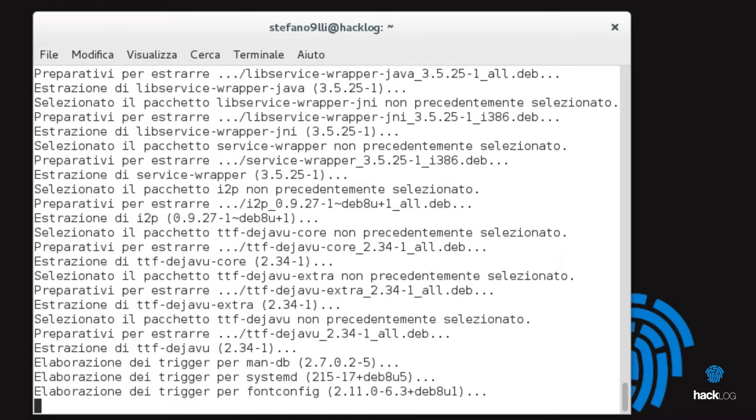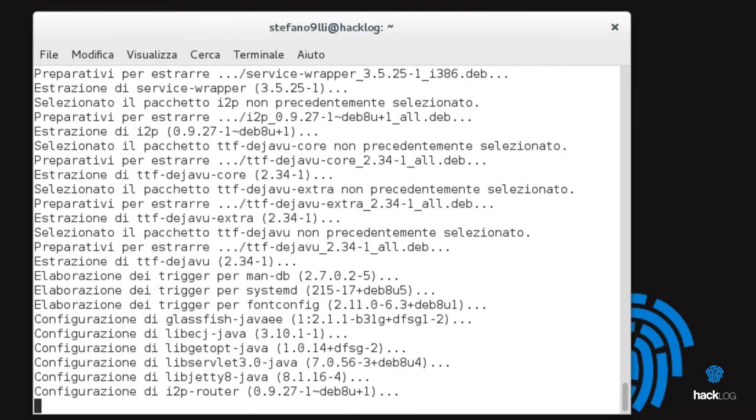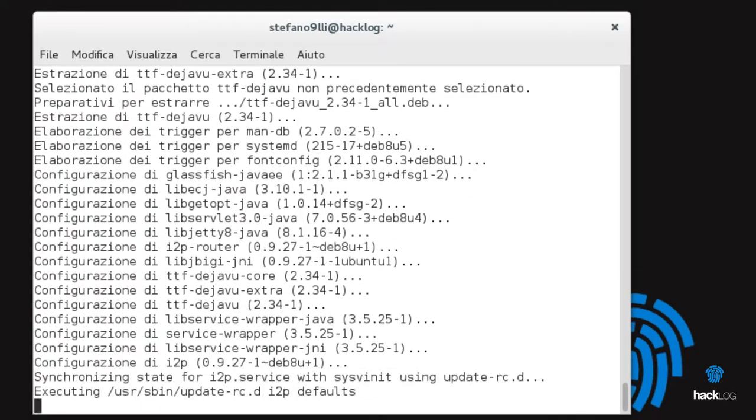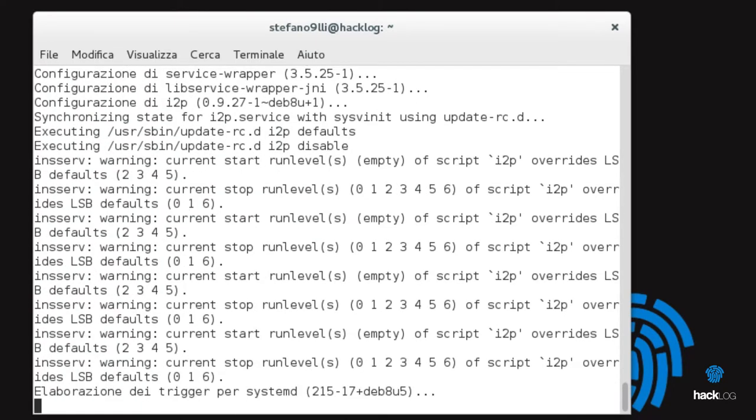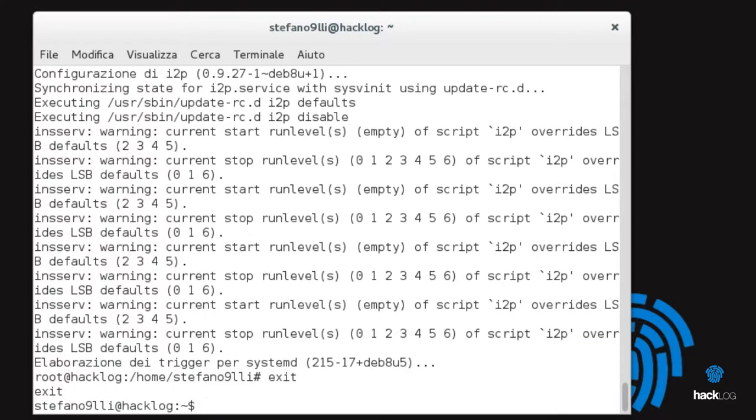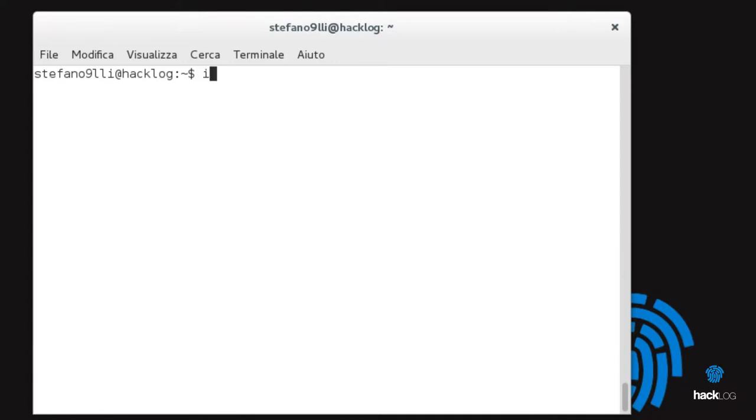As for Tor, it is recommended not to use I2P as root. Then we click on the logout as root. Exit. So we start the service with the command i2prouter start.